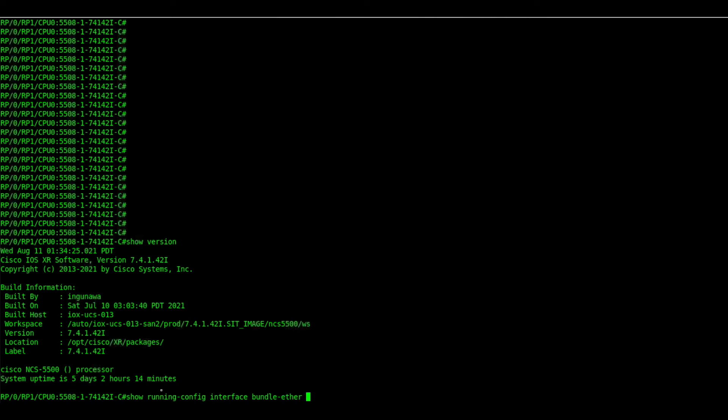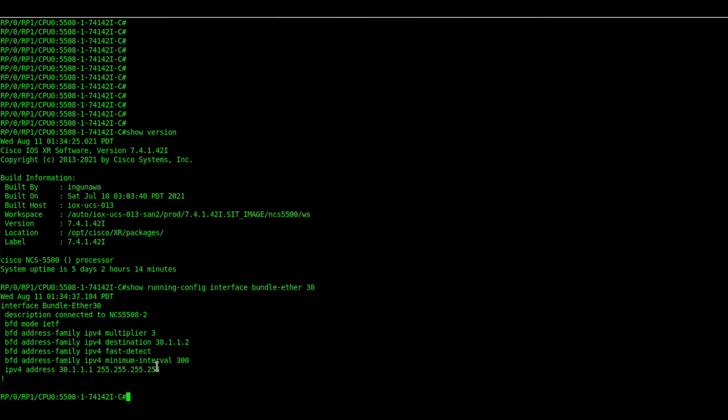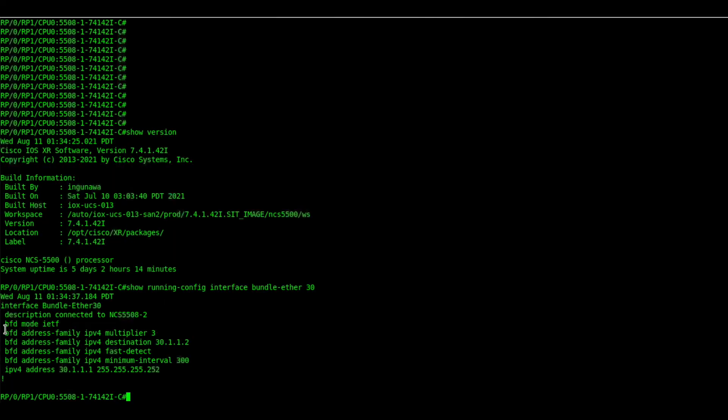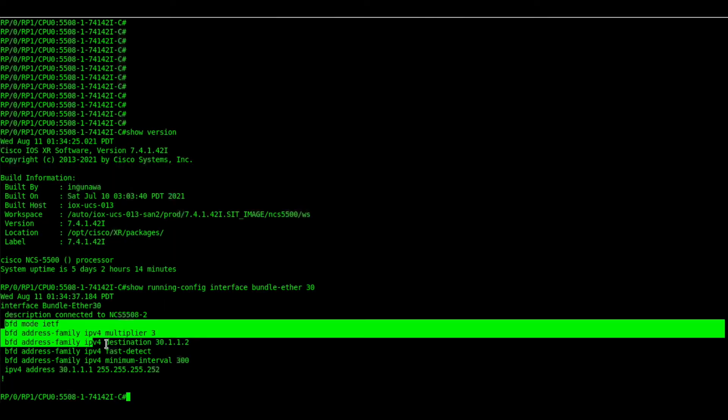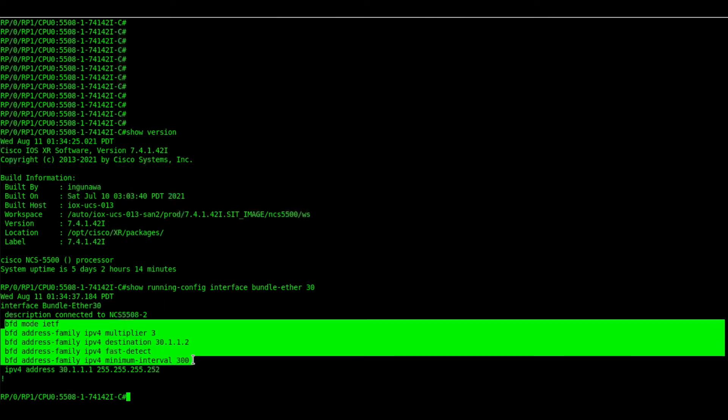First one we will configure or check the BOB configs. Now we will verify the BLB configs.